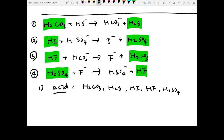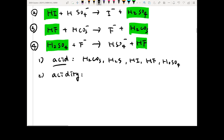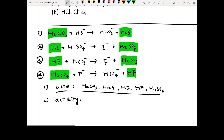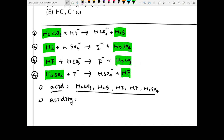The second question: list the acids in order of acidity, starting with the strongest. To do this, look at the single-sided arrows in the equations — the reaction moves toward the product side. From equation one, you can see that H2CO3 should be a stronger acid than H2S.